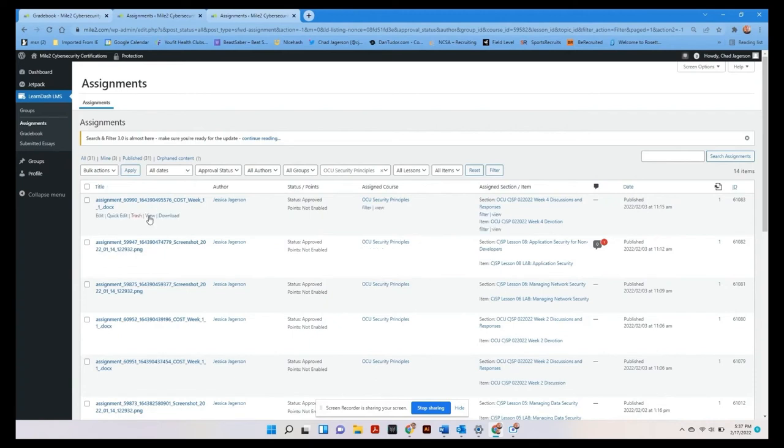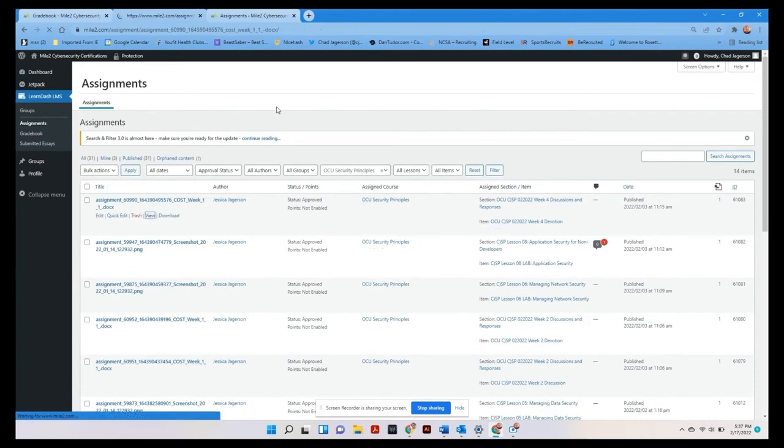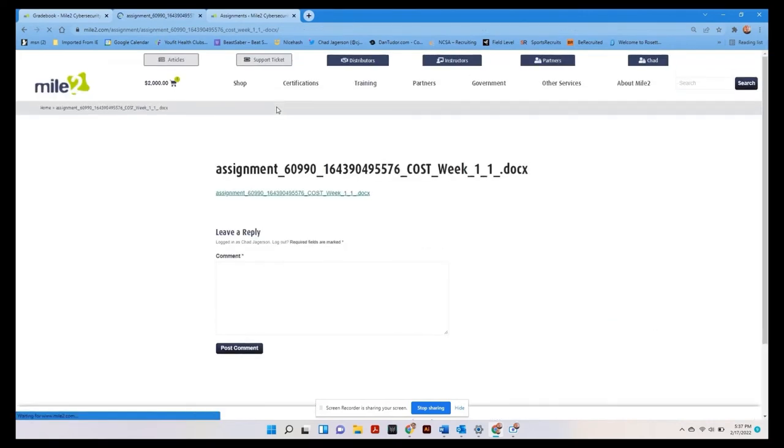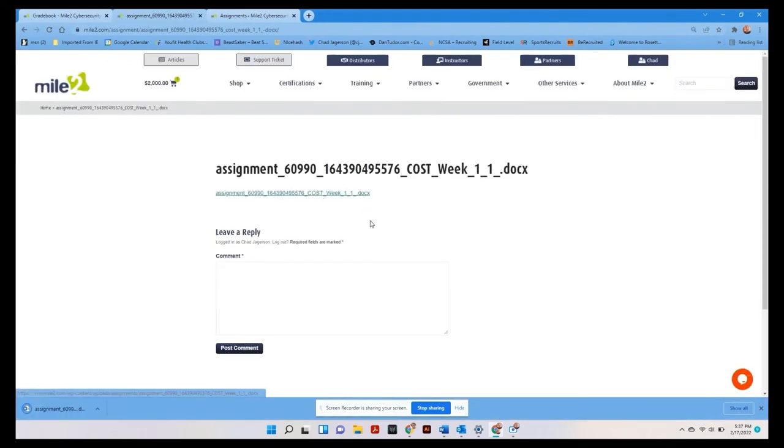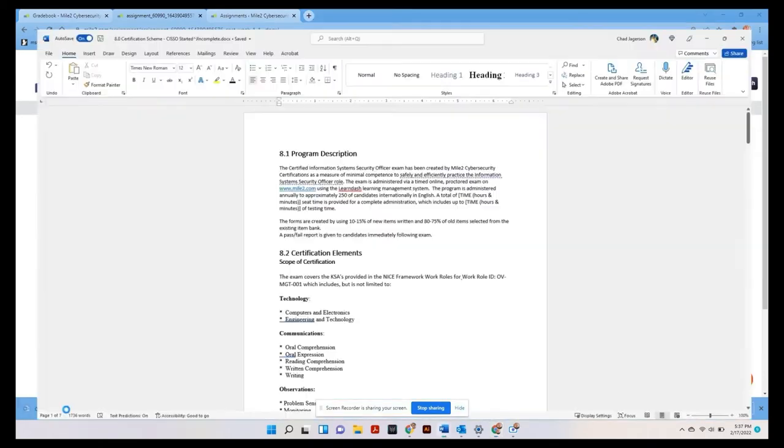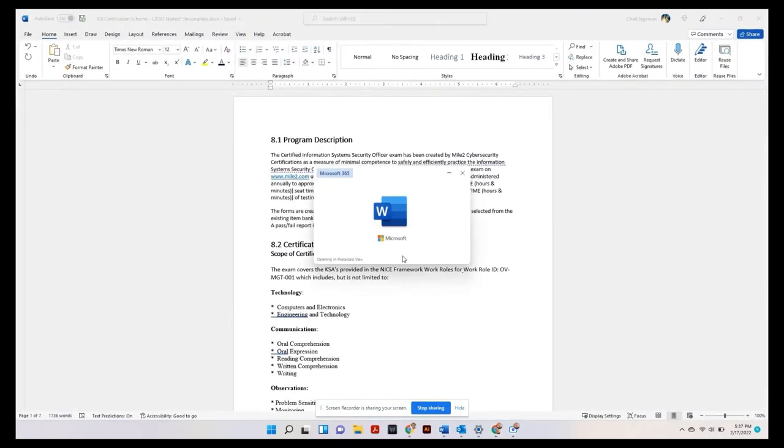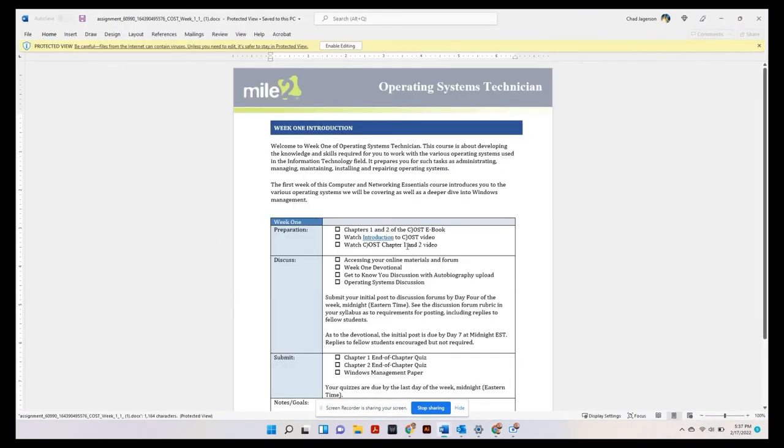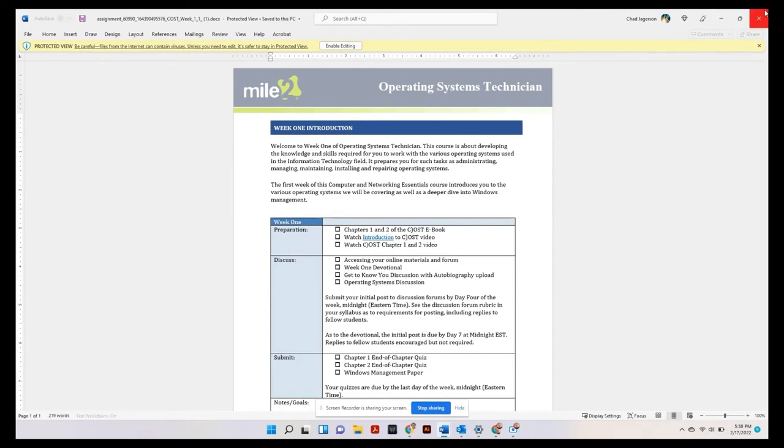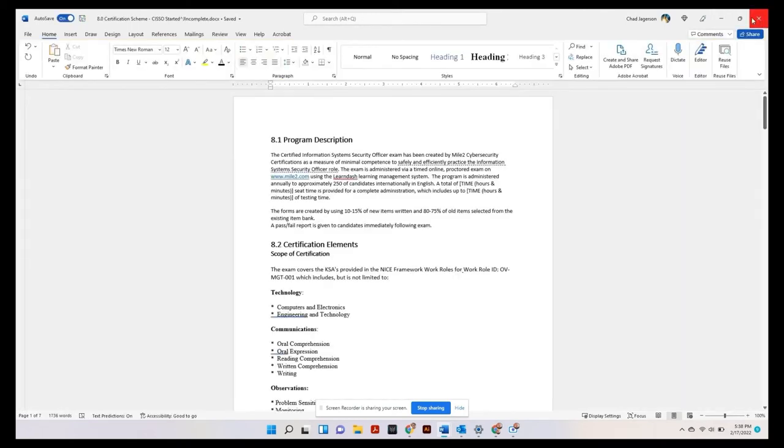So we're going to come over here, and we want to view their assignment. And you can go ahead and click this document, and it will pull up. In this case, it's a Word document. So it will download, you can pull it up, and you can take a look and make sure that whatever it was that they've submitted looks good, is accurate.